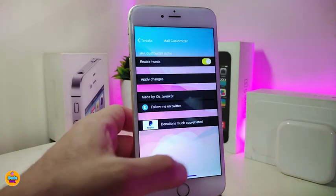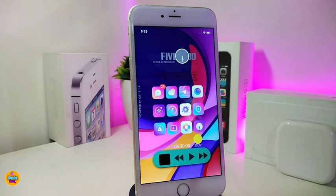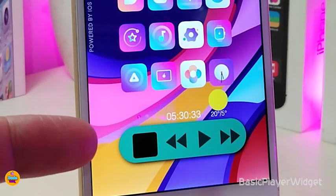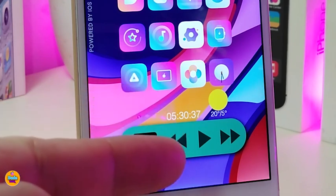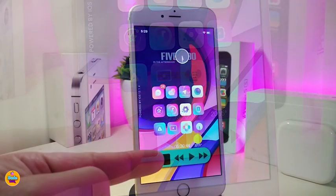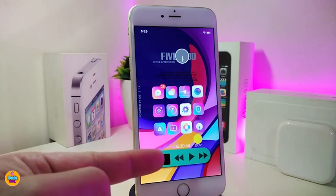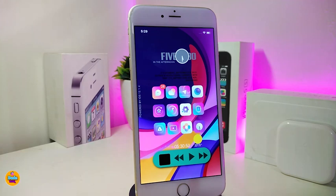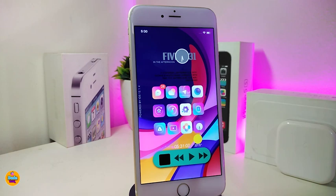This one is called the Mail Customizer. The next Cydia tweak will be called the Basic Player Widget. It comes with the weather, it comes with the time, and this is your audio player — you can even use that player right from your springboard. If you want to add it to your lock screen you can do that. It's a widget, so you can place it anywhere you want using Xen HTML.